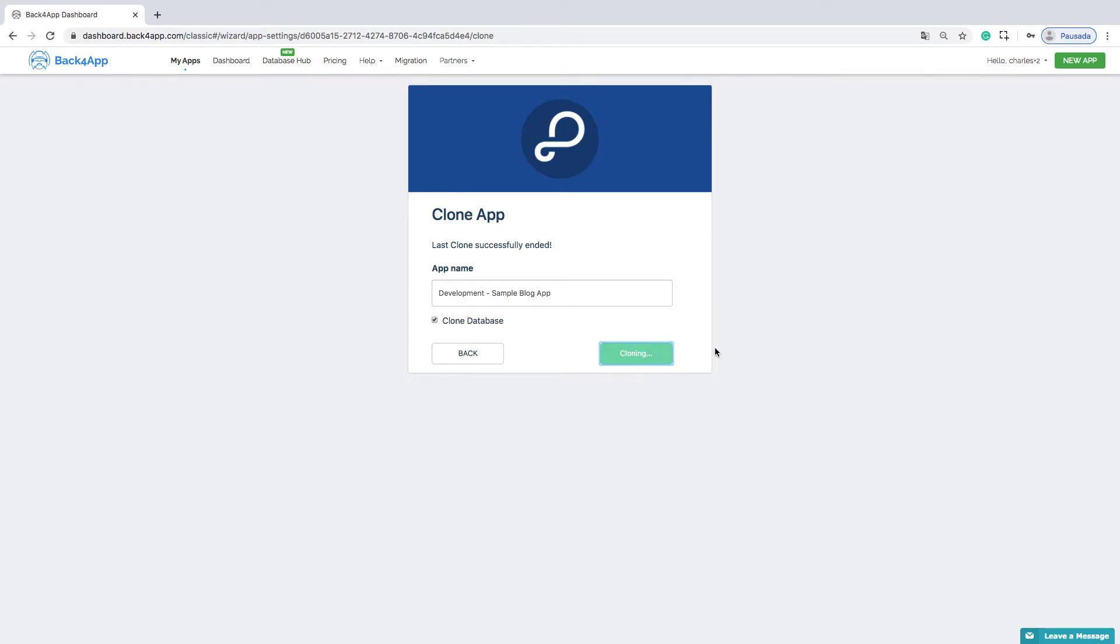For security reasons, only the app's owner can do that. The collaborators cannot clone any database. This process will help you to be on the safe side, as you can test your improvements in a pretty similar environment before applying them to your production application.